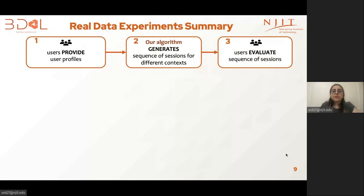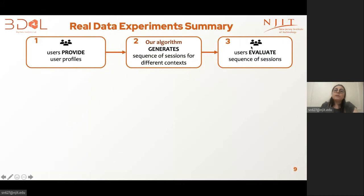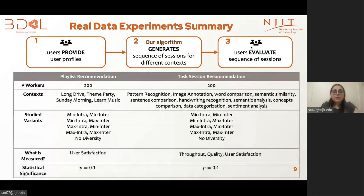We conducted two extensive real data experiments by recruiting human subjects from Amazon Mechanical Turk: one on playlist recommendation and the other on task recommendation on a crowdsourcing platform. For both experiments, the overall workflow goes as follows. First, users are recruited through the platform and asked to provide some preferences, which is how we create user profiles. Then based on the user profiles, our algorithms generate a sequence of sessions. These sequences are recommended to users, and users provide a rating from one to five, where five is the highest. For the next few minutes, I will focus on real data experiments for task recommendation.